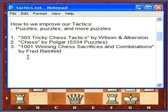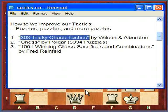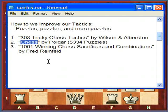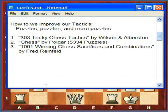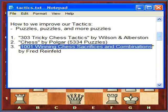I recommend three books. The first one is 333 Tricky Chess Tactics by Wilson and Albertson. The next one is Chess by Polgar — it's a thick book of over 5,000 chess puzzles, and most of them are mating attacks. The tricky chess tactics book includes various themes, which I'll be covering. And I recommend a third one — actually my first chess puzzle book I ever bought — 1,001 Winning Chess Sacrifices and Combinations. These are chess tactics grouped by theme.